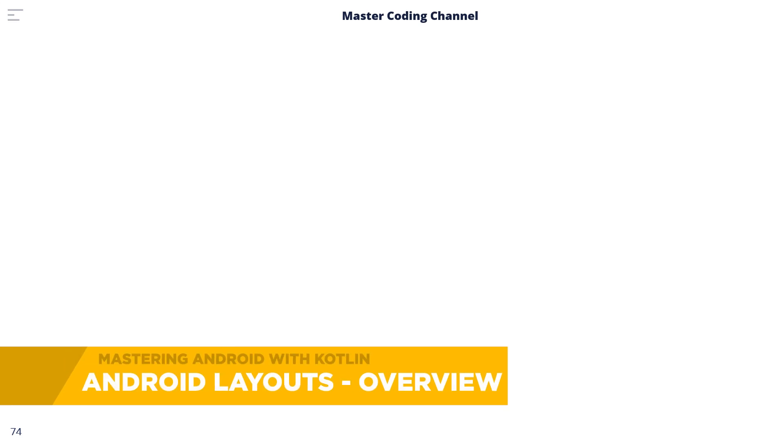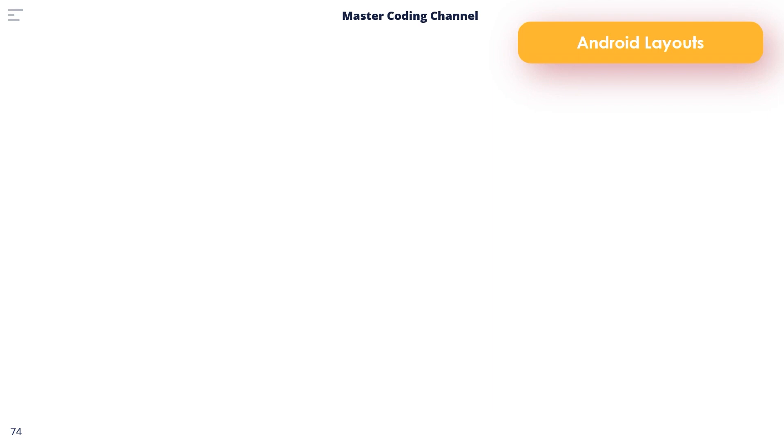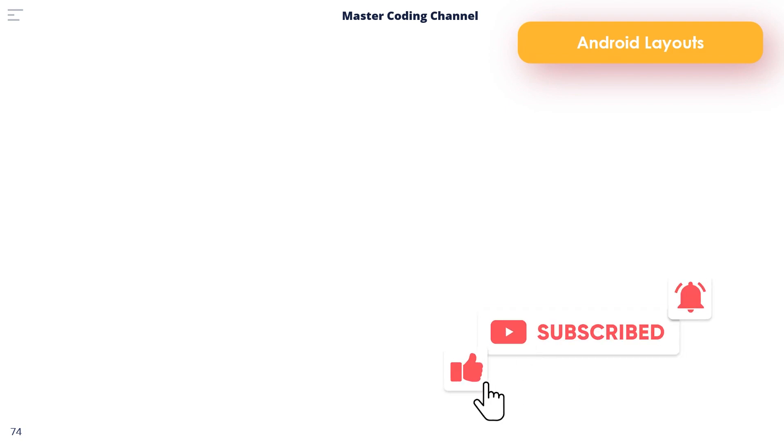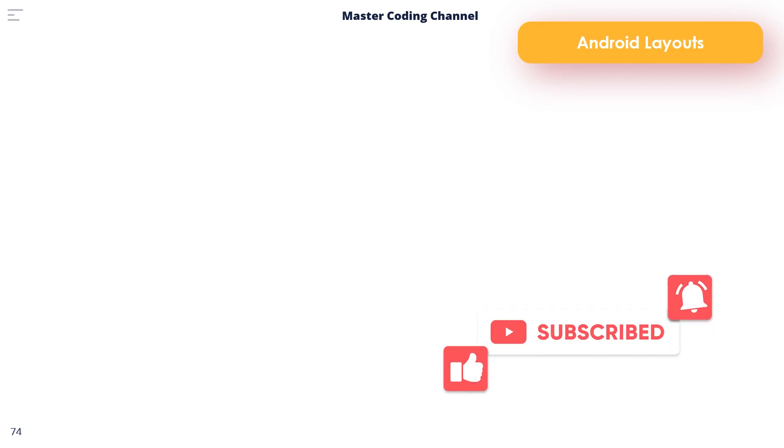Hello my friends and welcome back. In this video we're going to talk about Android layouts. But before we start, please if this is your first time here, hit subscribe and like and activate the bell to get the latest tutorials in Android Studio. Also, you can join the Telegram channel in the description below to get the latest tutorials.